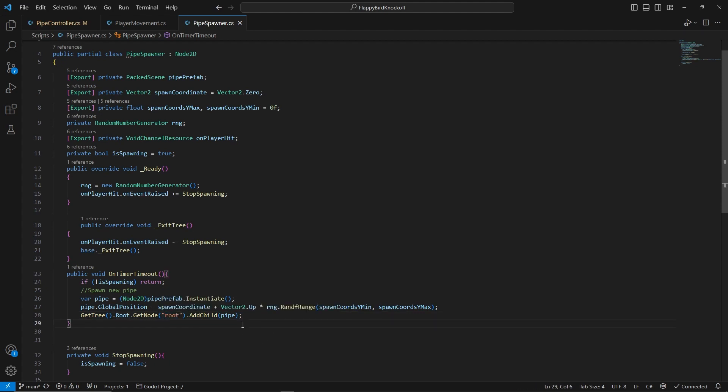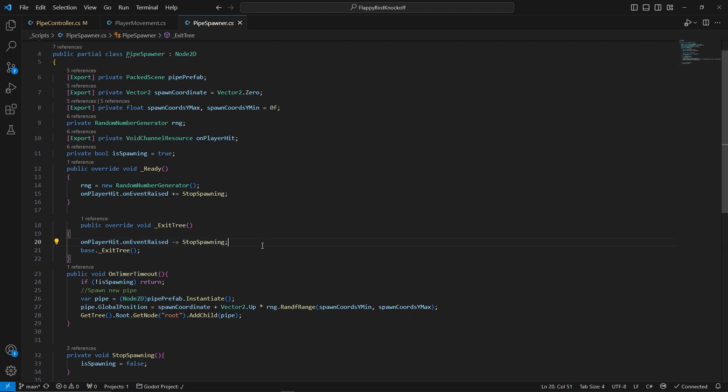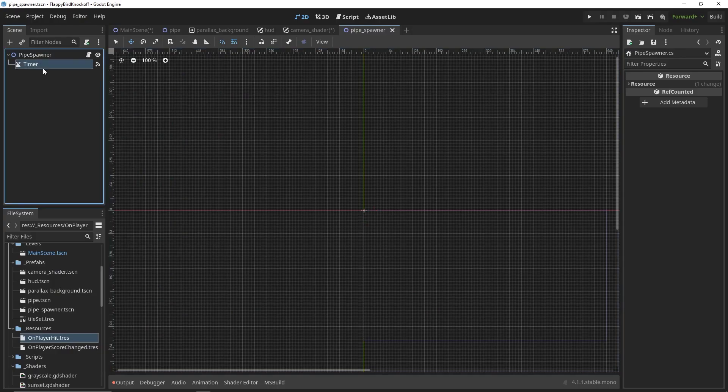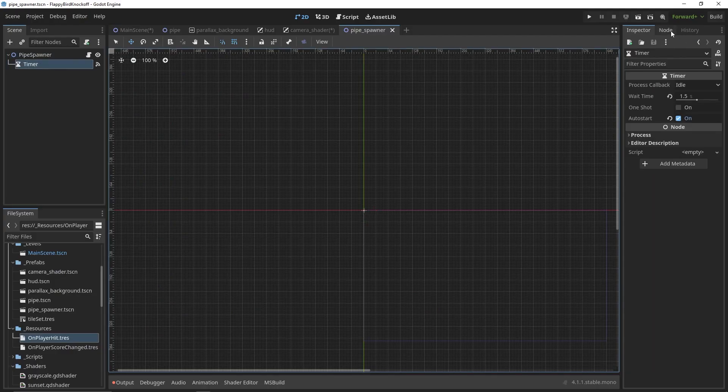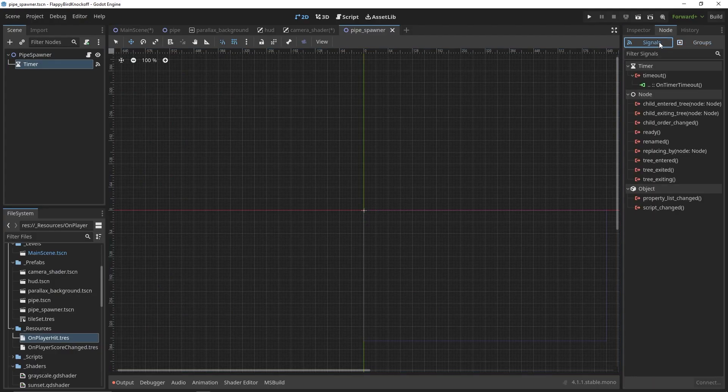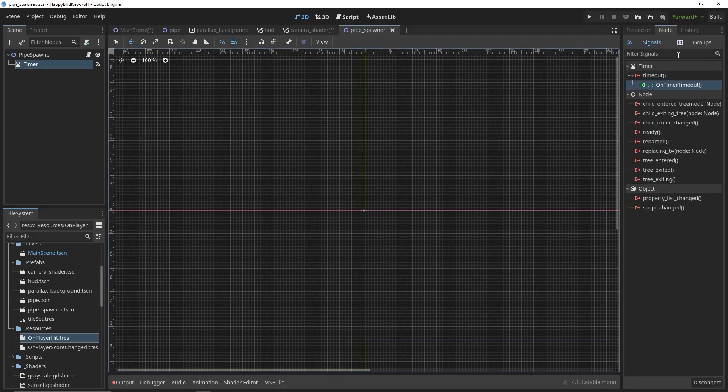Important thing to note here is the override of exitTree method. When adding a function to the invocation list of a delegate, it is important to remove it if the lifespan of the owner of the function added is shorter than the lifespan of the objects invoking the action.